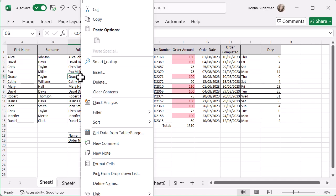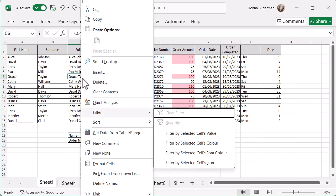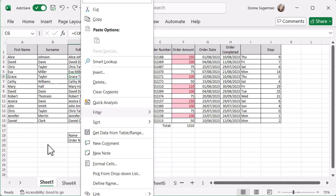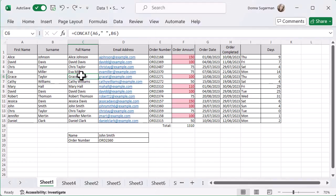If I right-click on Grace's name there and use the E, I can just show you again. I've got color, font color, and icon in the filter.